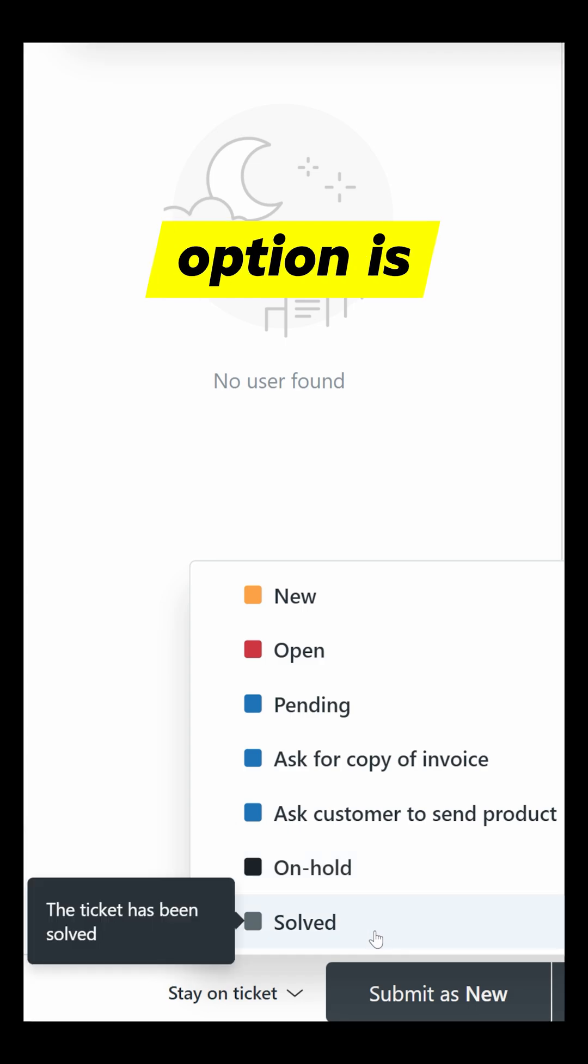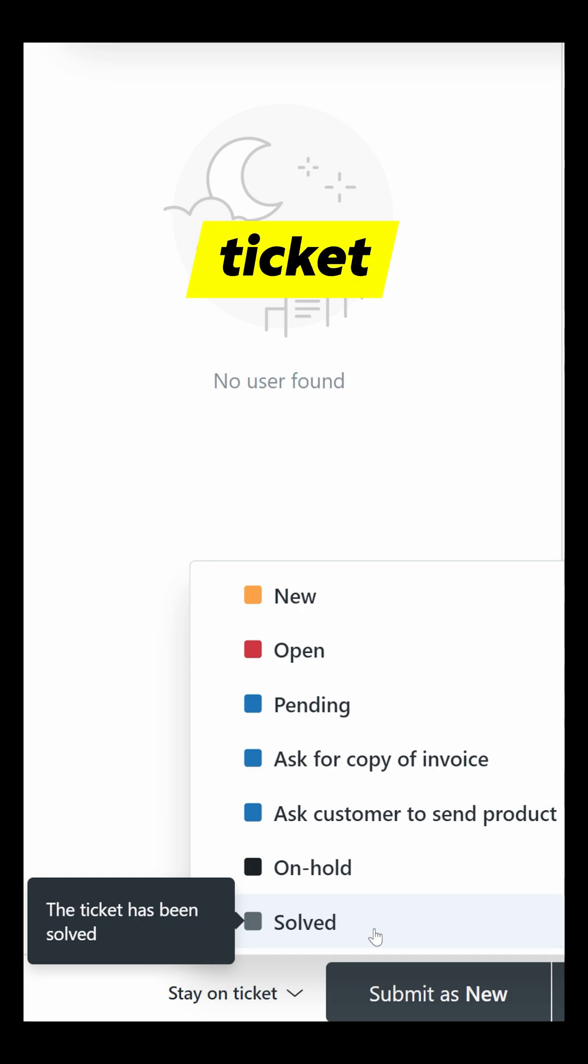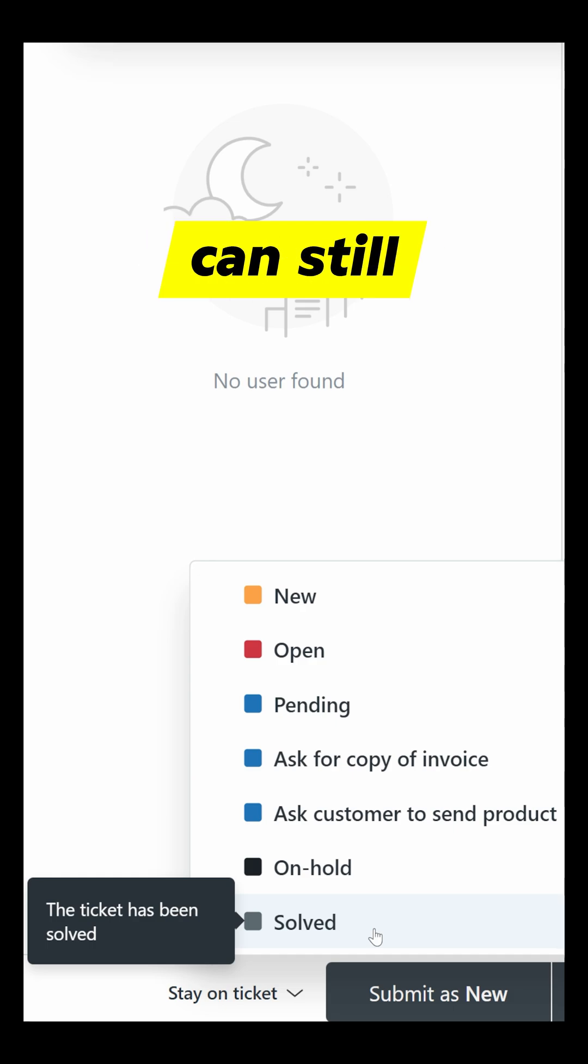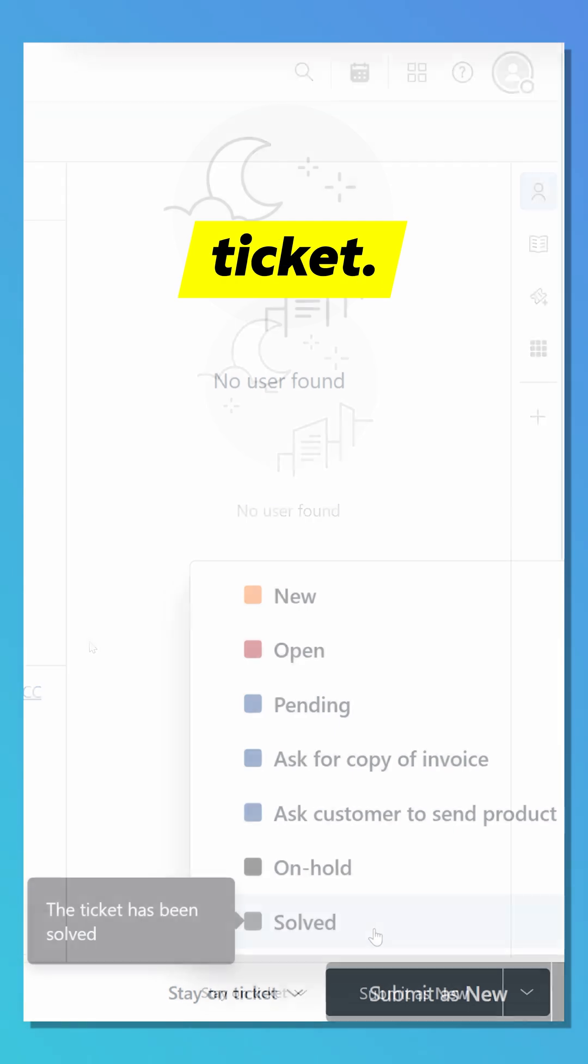The seventh option is Solved. This means the agent has resolved the issue and considers the ticket complete. The customer can still reply if needed, which would reopen the ticket.